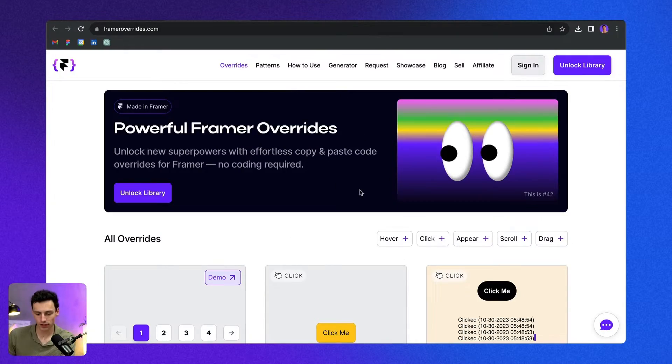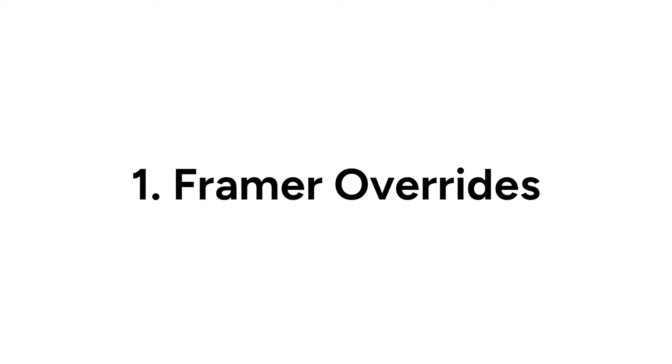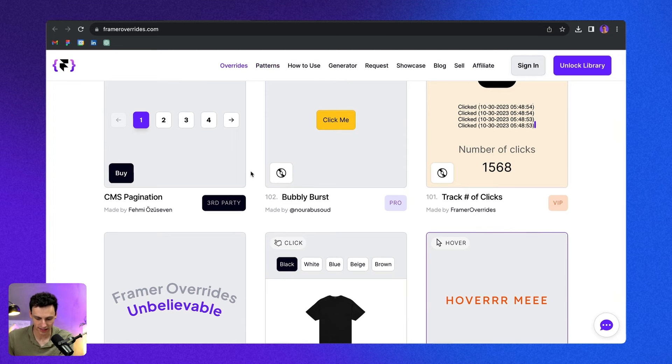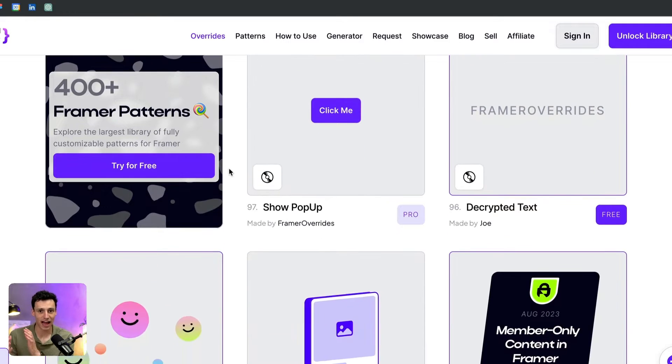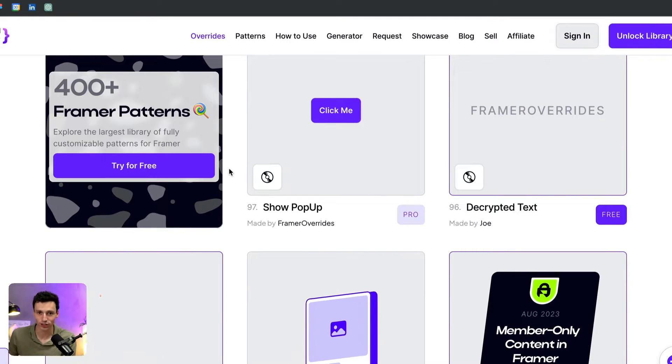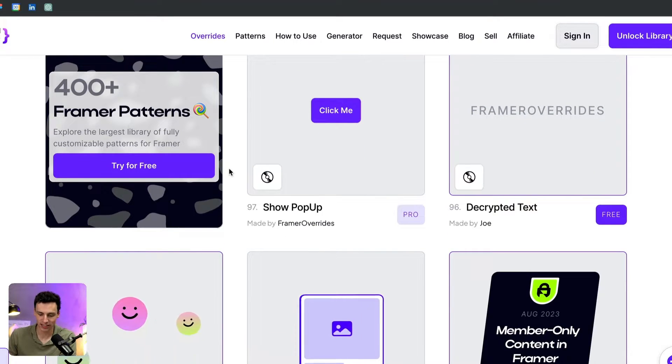The first tool you can use is something called Framer Overrides, which is a website that has all these overrides and code components that you can add to any project inside of Framer. An override is essentially a bit of code that you paste into your Framer project that overrides any frame on the canvas.